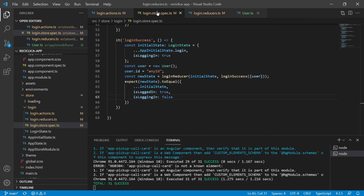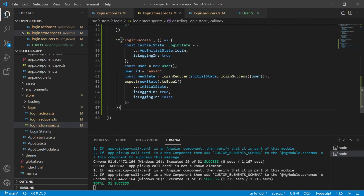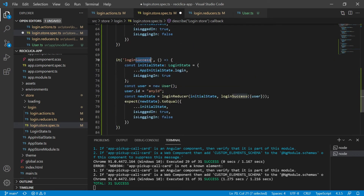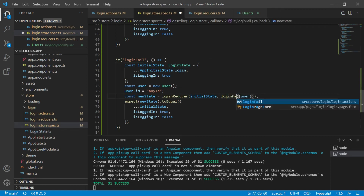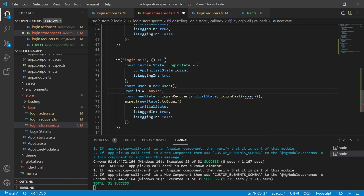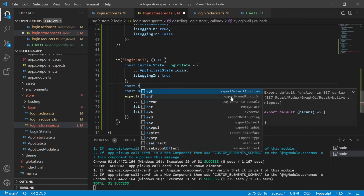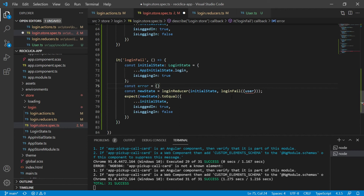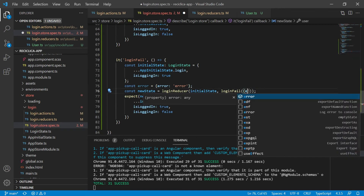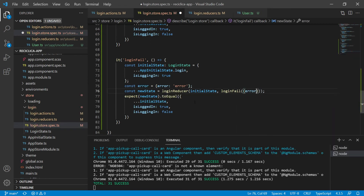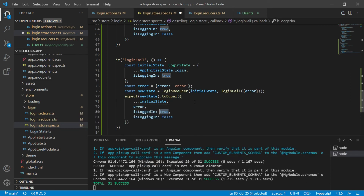Now let's create the test for the loginFail action. I will copy and paste the success action test, change its name to login fail. The initial state stays the same. I will call the loginFail action instead of loginSuccess. The loginFail receives as parameter an error, so I will create a constant called error, which is an object with some error property. Now I will send it as parameter to the loginFail action. Then I expect that the new state is equal to the initial state, plus the error, plus isLoggedIn as false, plus isLoggingIn as false.